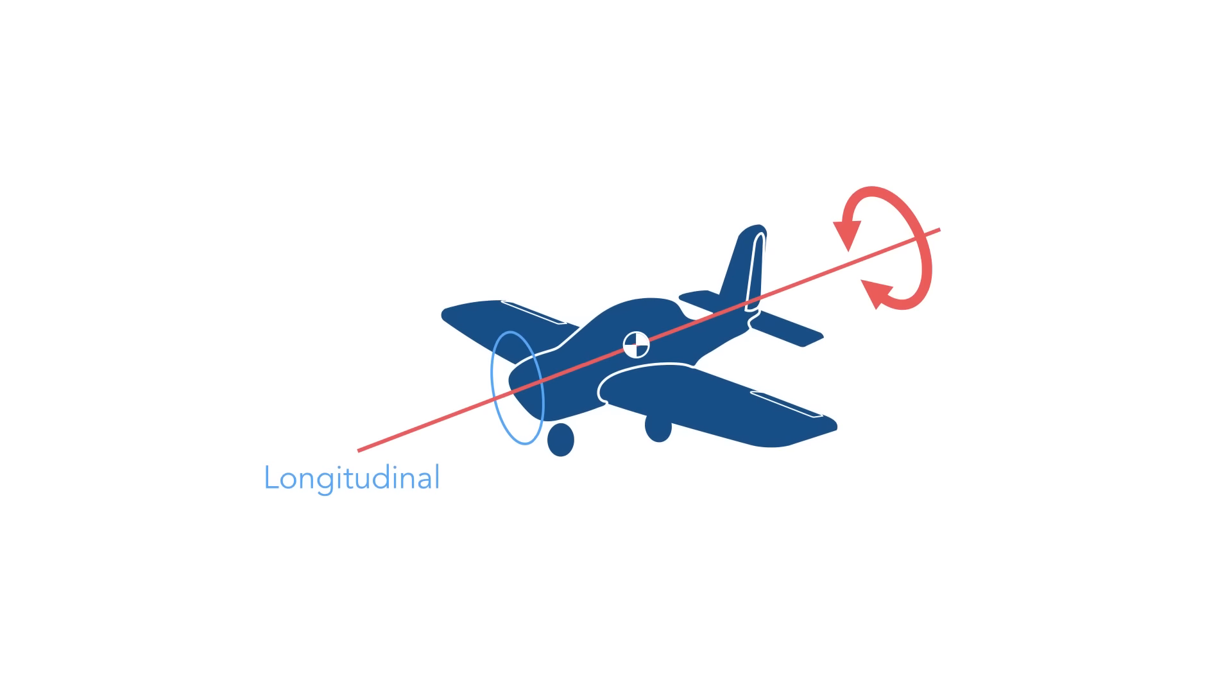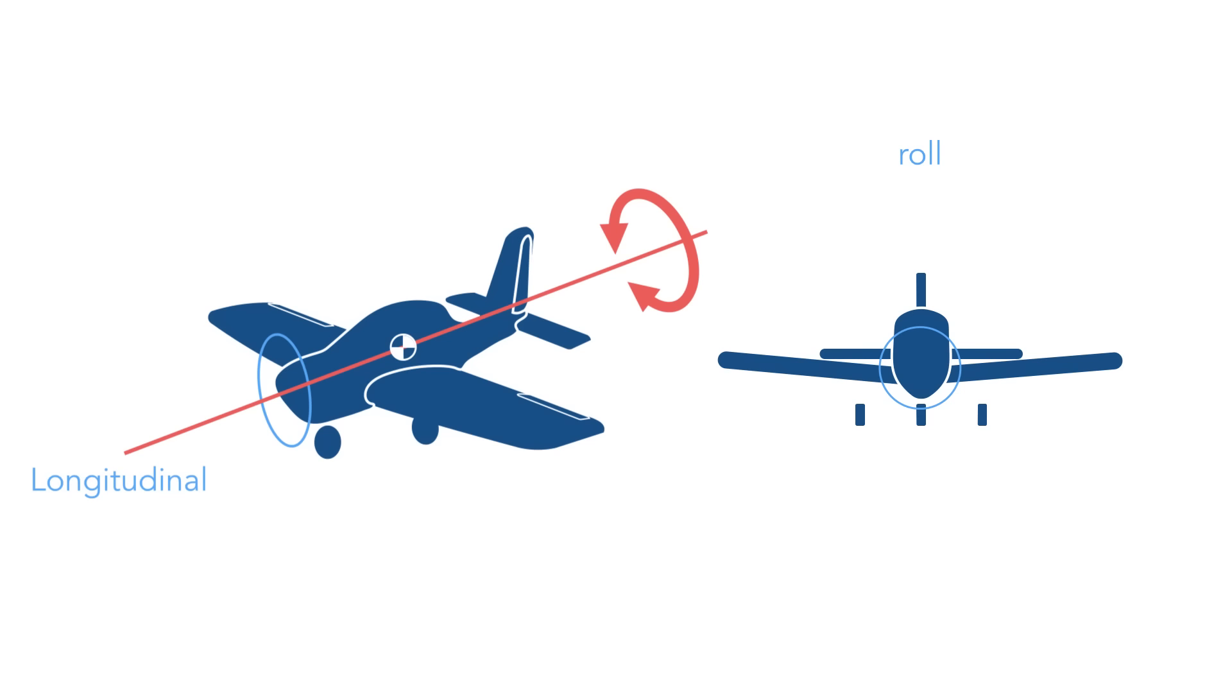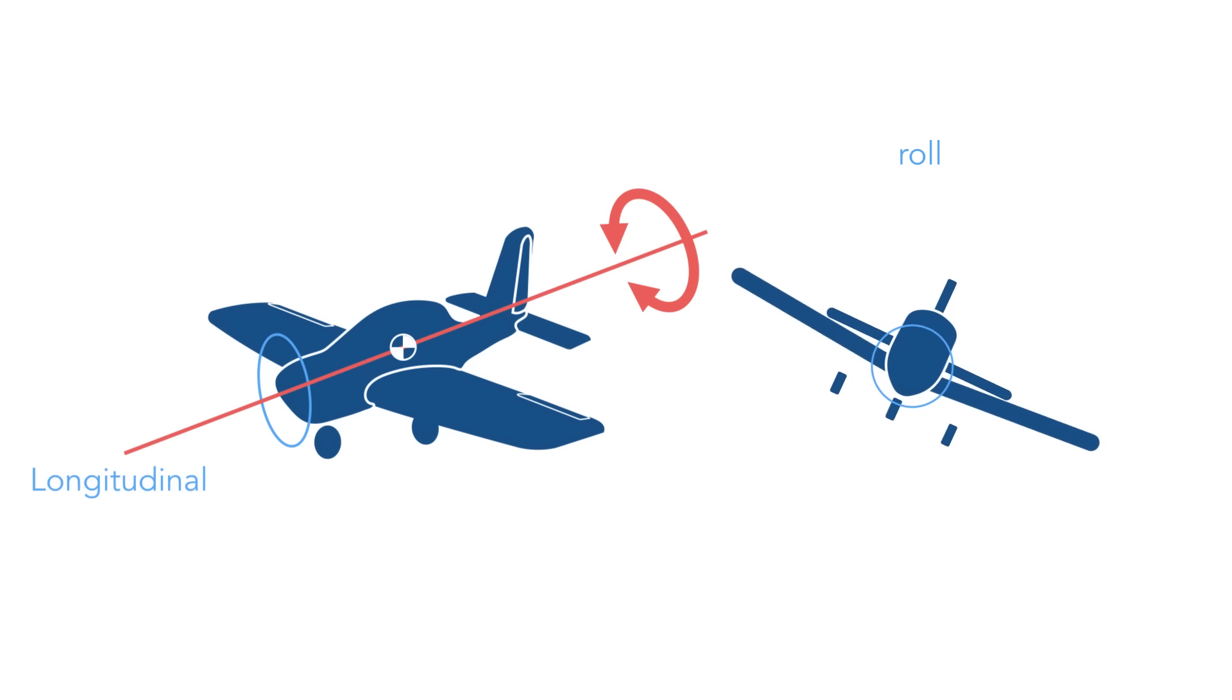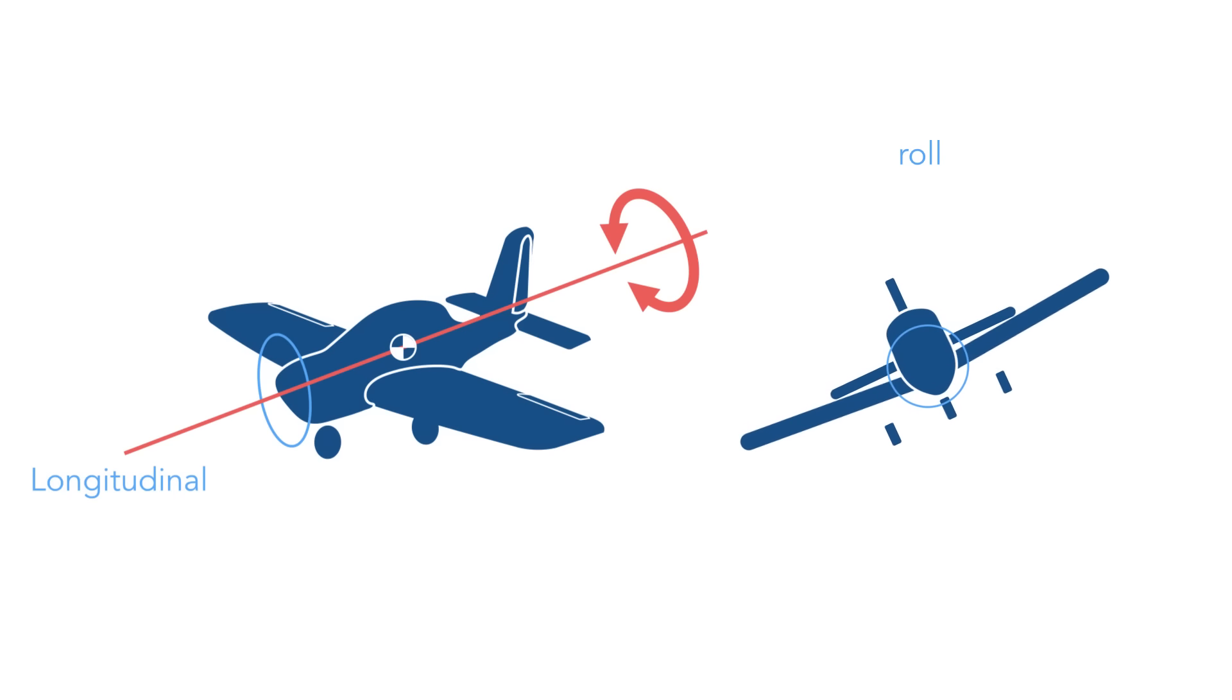The rotation about the longitudinal axis is called roll. This is the movement of the aircraft's wings. One wing goes up, the opposite wing goes down.